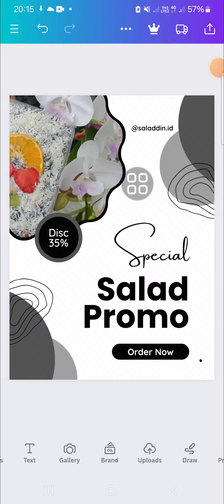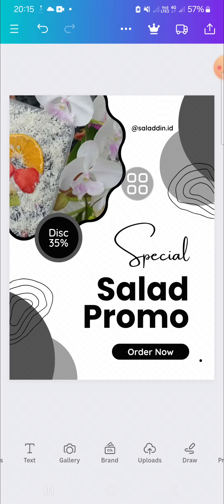Hello guys, welcome back to this channel. In today's video I'm going to show you how you can add a logo to your Canva design. Okay, let's get to it. Here I have created a design on my Canva application.